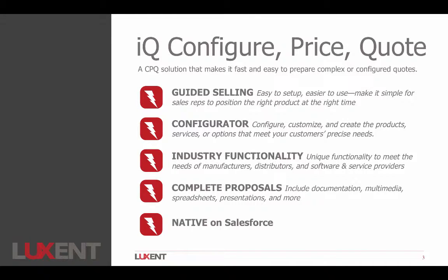Even developing kits, bills of materials, production routings, a lot of specific industry functionality that you'll learn more about in the other recording. And more than just sending a quote acknowledgement out is sometimes sending complete proposals out that might include supplemental documents, media spreadsheets, presentations, other more detailed content that might need to go on to a full proposal.